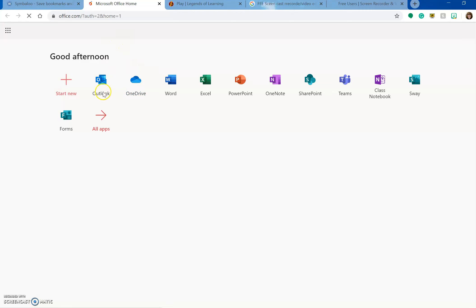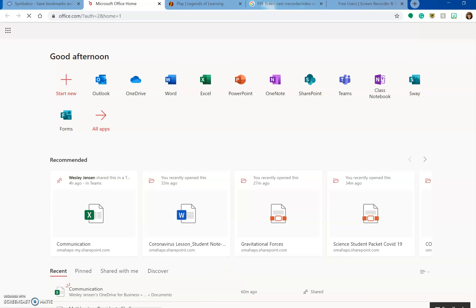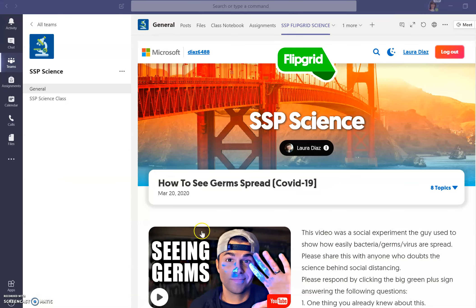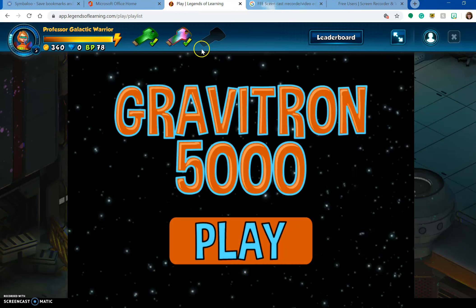Or you can go to email and email me that way. So this one is a very short one. I just wanted to finish up showing you what Legends of Learning looks like — it is fun.